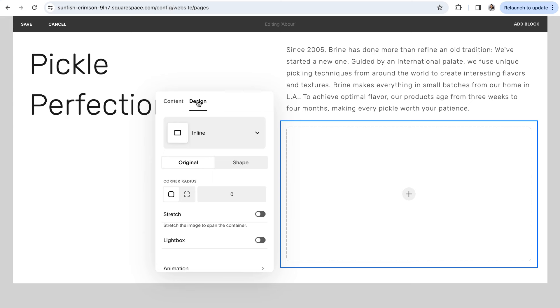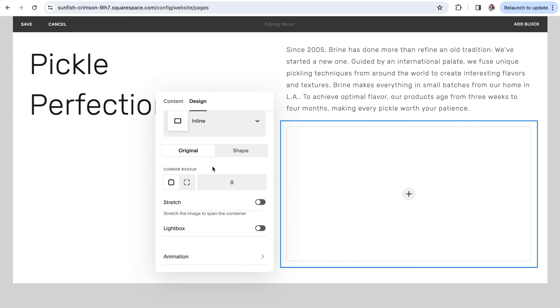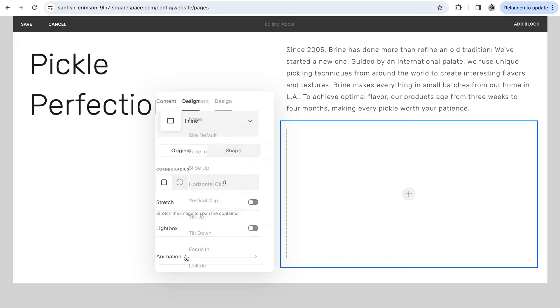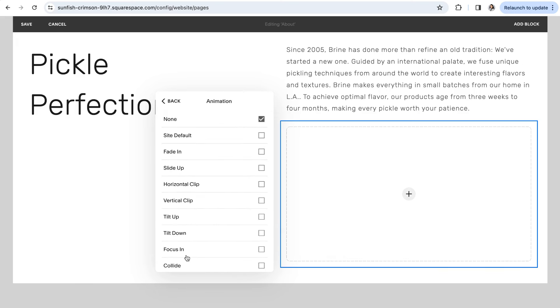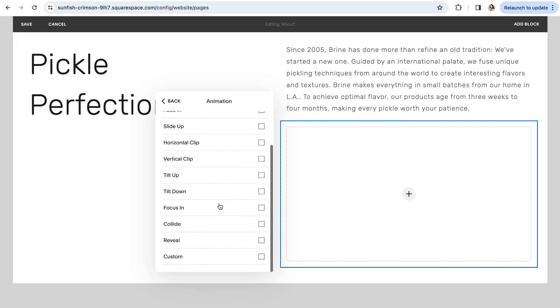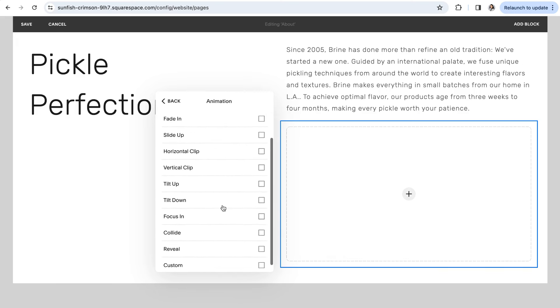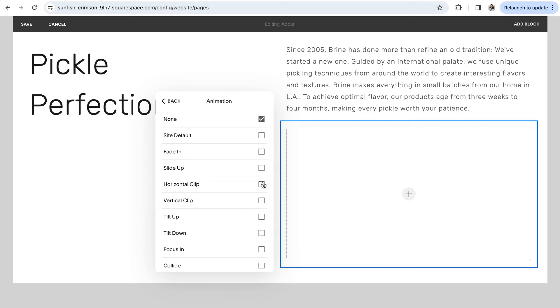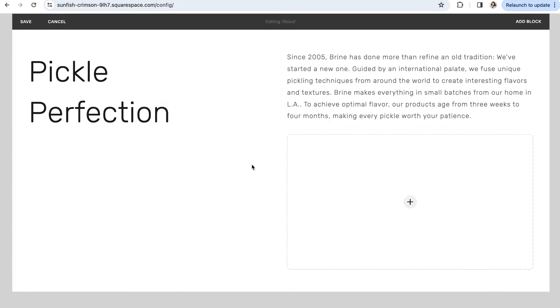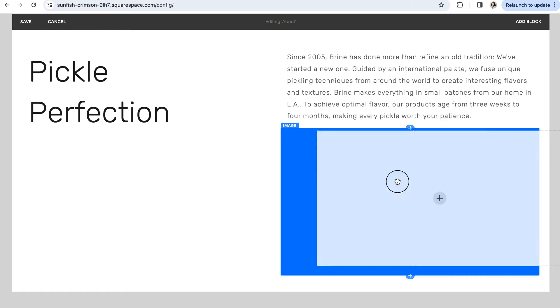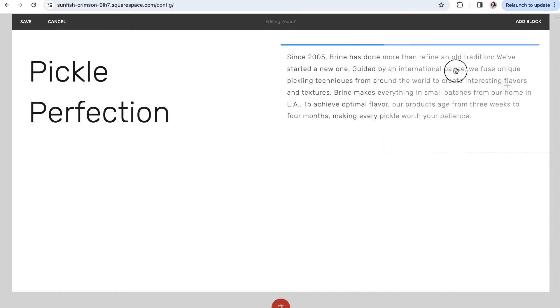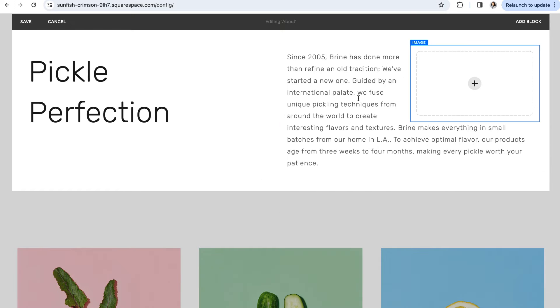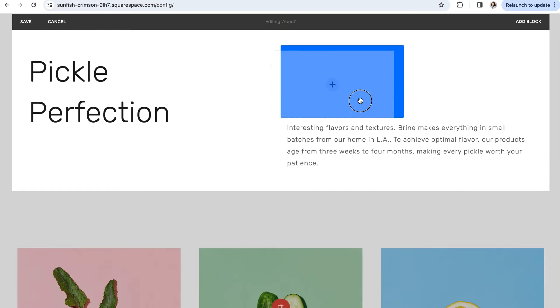The next thing is image block animations. Squarespace 7.1 allows you to create site-wide animations. However, Fluid Engine no longer gives you the option for individual image block animations. And the final classic editor feature that hasn't made it over to Fluid Engine is the ability to wrap text around an image.